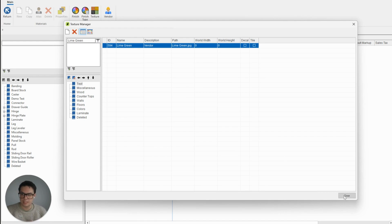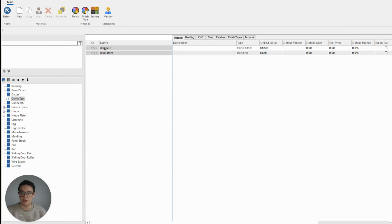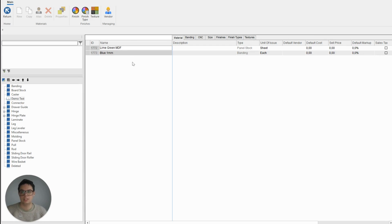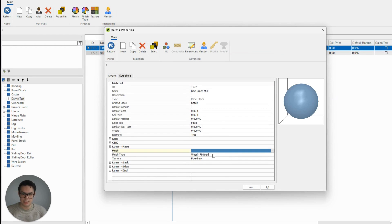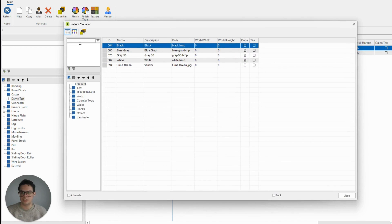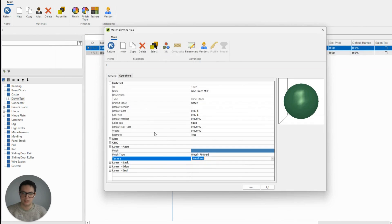So now if I click to close, and under my test folder I could change it to be a lime green MDF. I could click twice on my material and now it's here under the texture — I can change that texture to reflect the lime green that I have just added, like so.